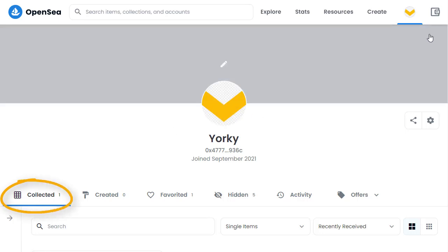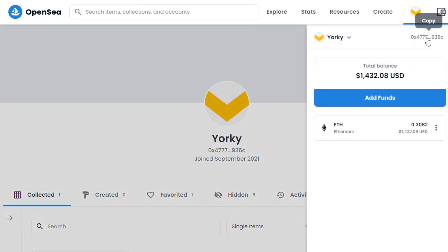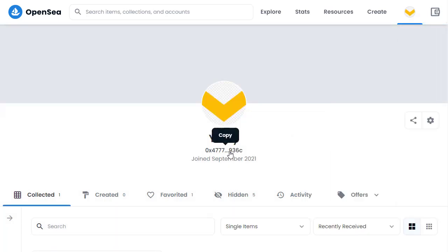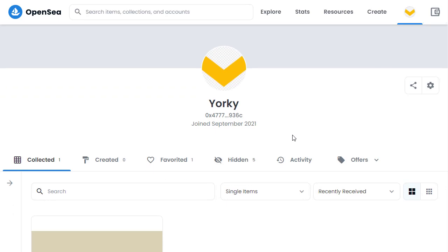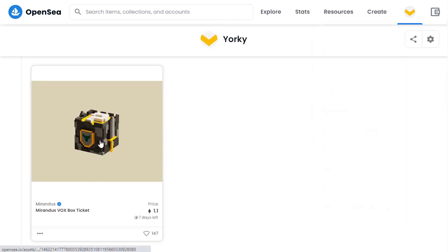Perhaps you've got an NFT from somewhere else. Go to your wallet and you will see your Ethereum address. You can also get your Ethereum address from your profile, and you'll need to send your NFT item to that Ethereum address. It will then appear in your collection. I've got this NFT here — it's called a Mirandus Voxbox ticket.